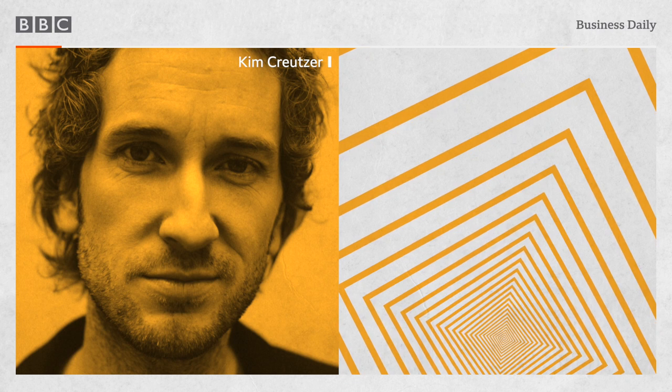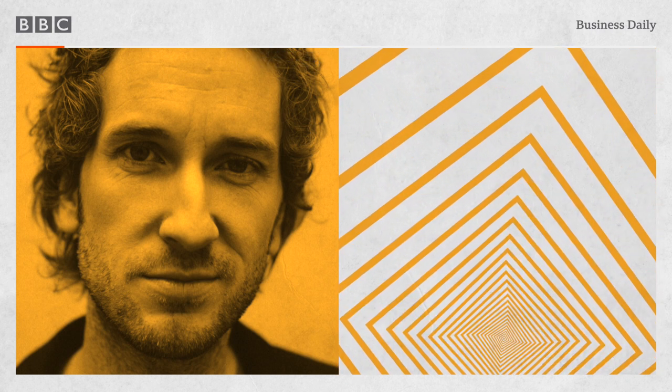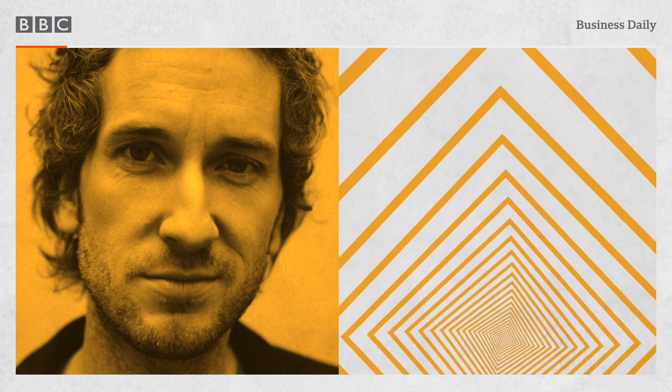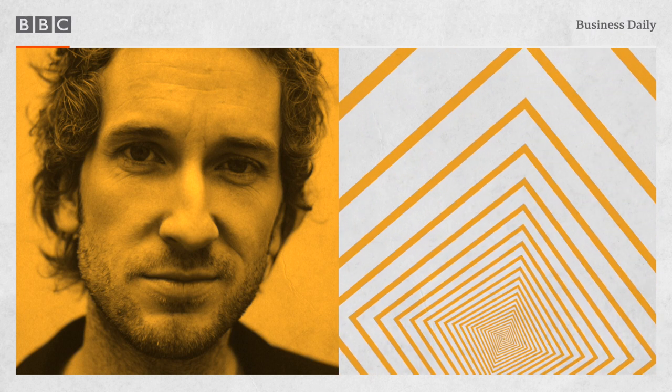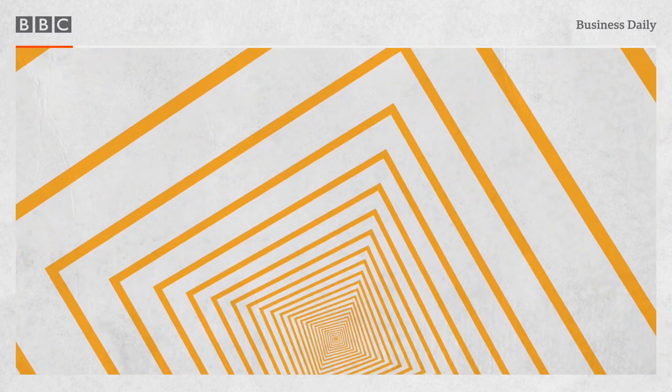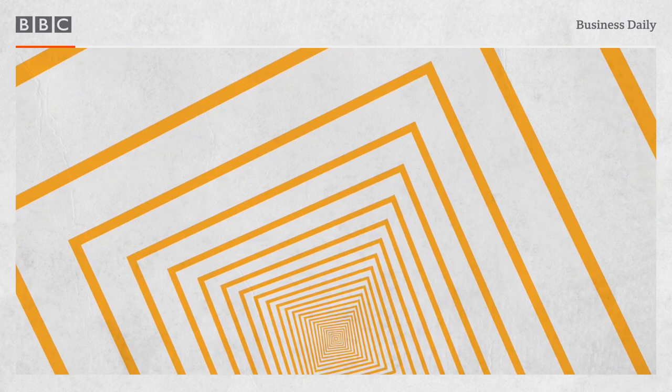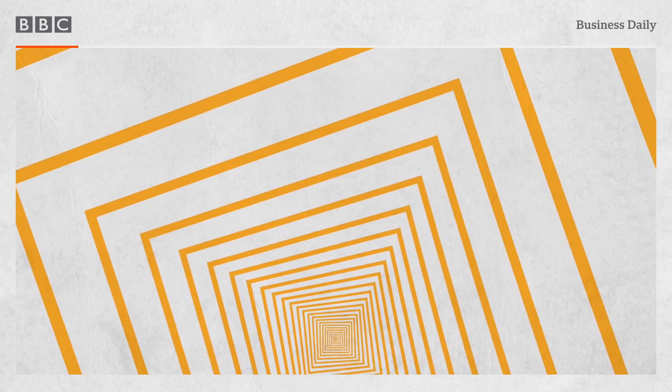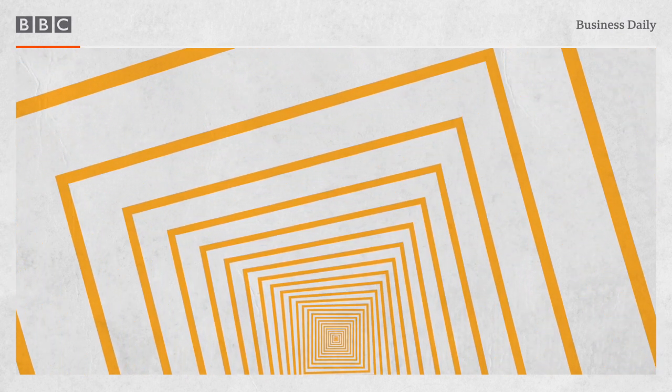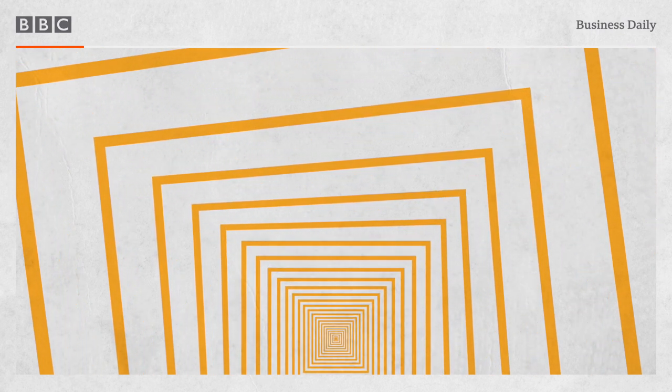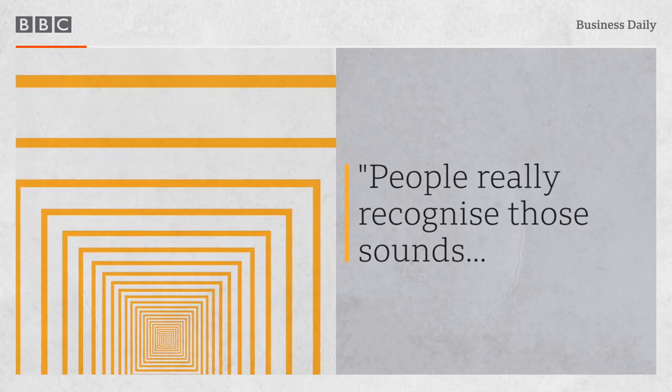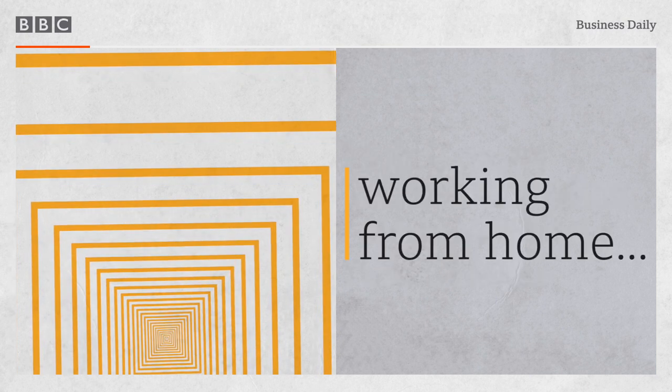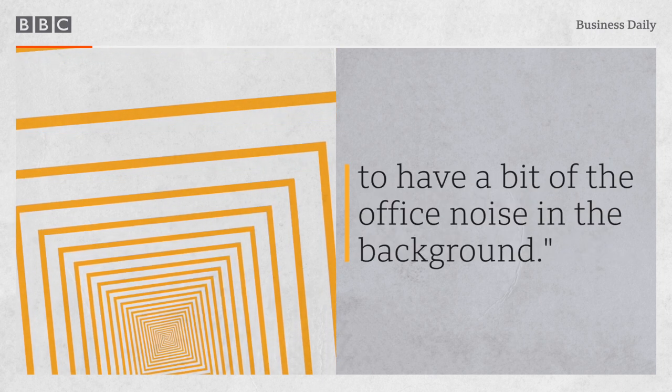Sound of Colleagues is actually a website where you can find the sounds from your colleagues that you might be missing when you're working from home, which means you can have some clattering from the keyboard, some voices whispering or talking on the phone, the office dog in the background. You can create your own office environment sound-wise. I think so far we've had more than 600,000 people visiting the webpage from all over the world. People really recognize those sounds and they feel like it's more comfortable when they're sitting by themselves working from home to have a bit of the office noise in the background.